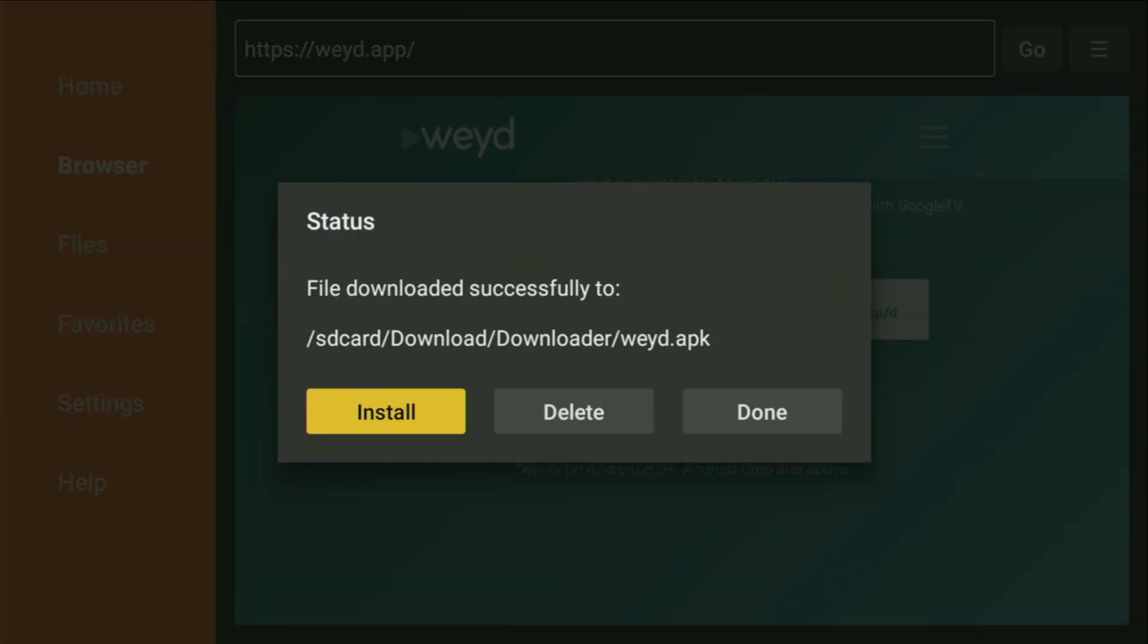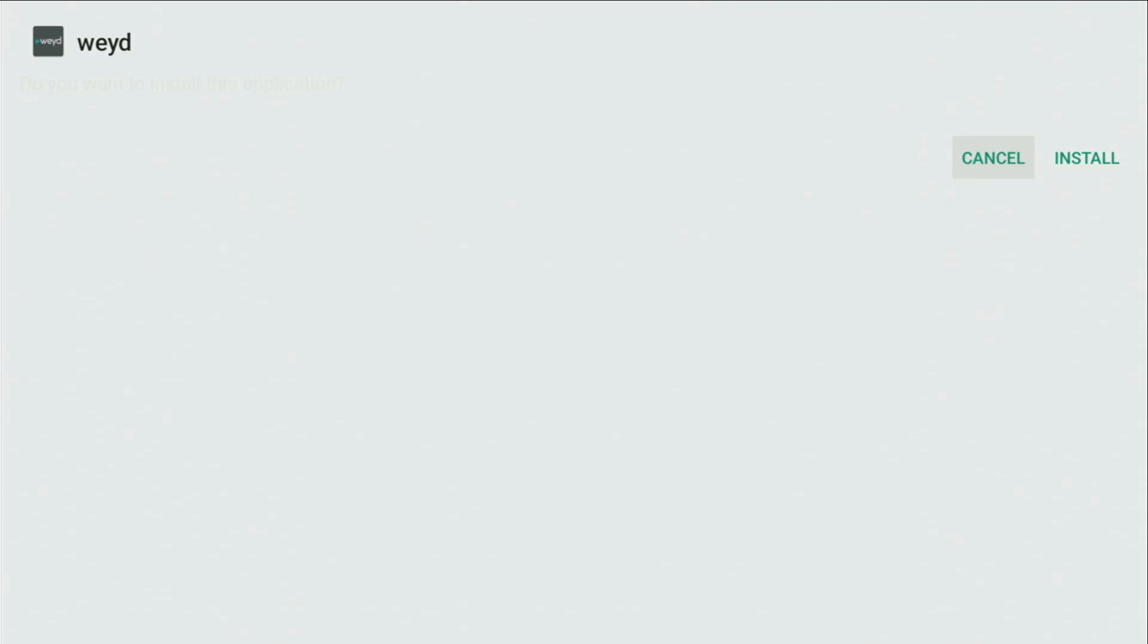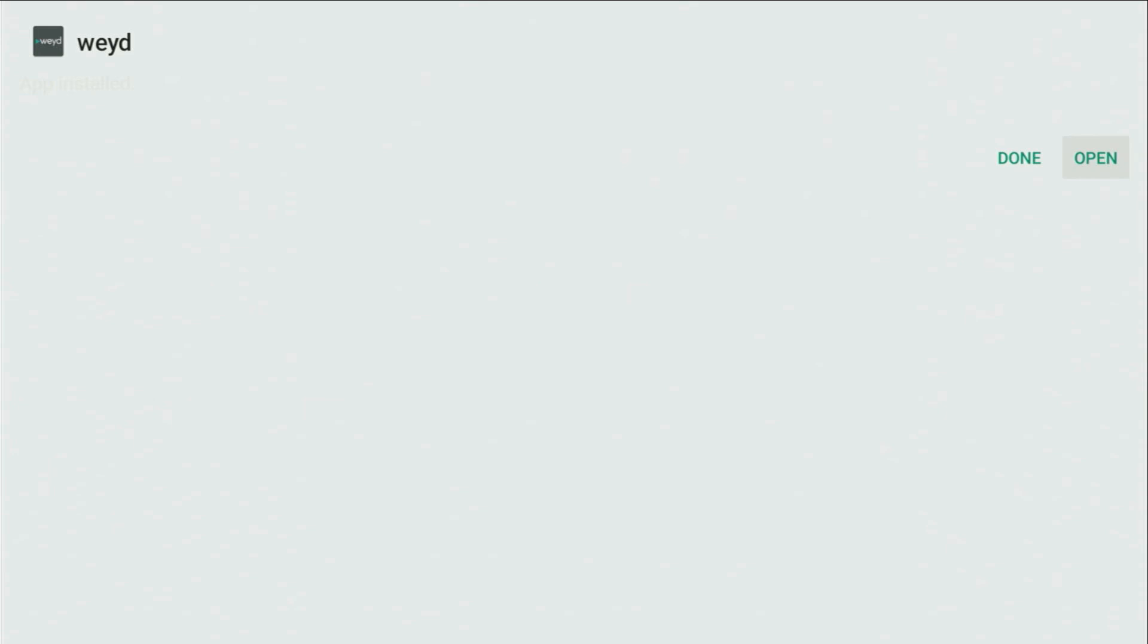As you can see, that was really fast. Then, you click install, and wait until WEYD finishes downloading and installing on your Fire Stick.